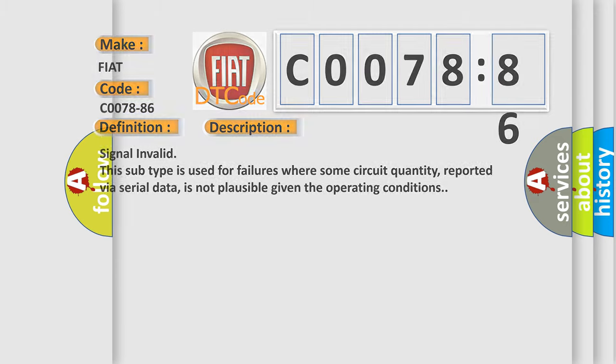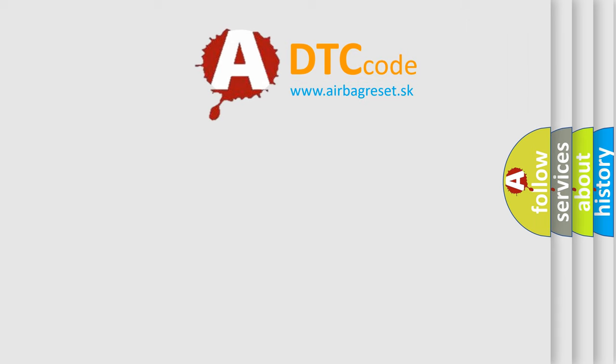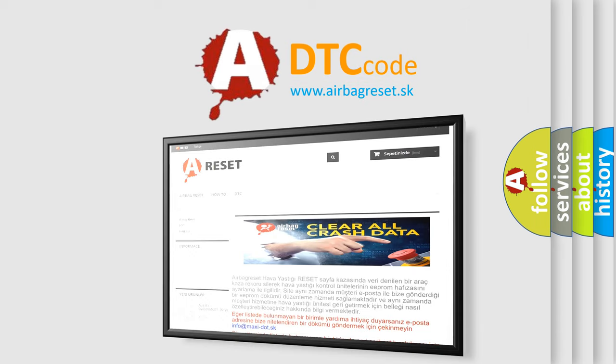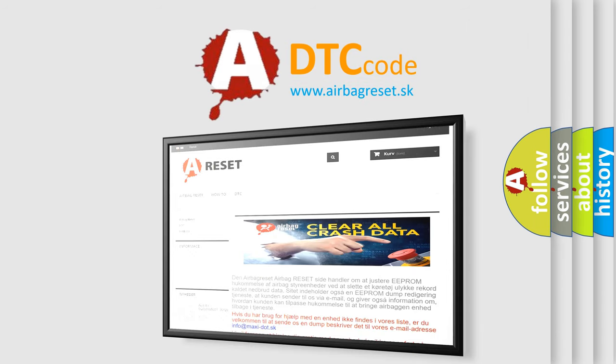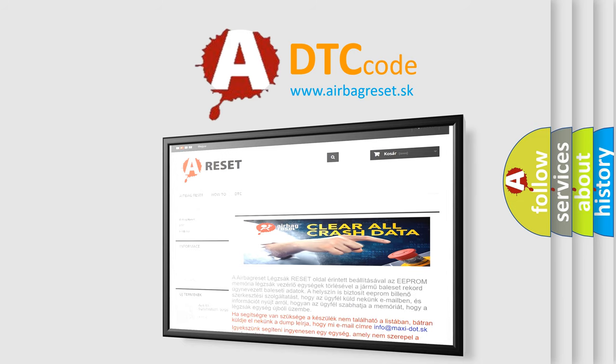The Airbag Reset website aims to provide information in 52 languages. Thank you so much for your attention and stay tuned for the next video.